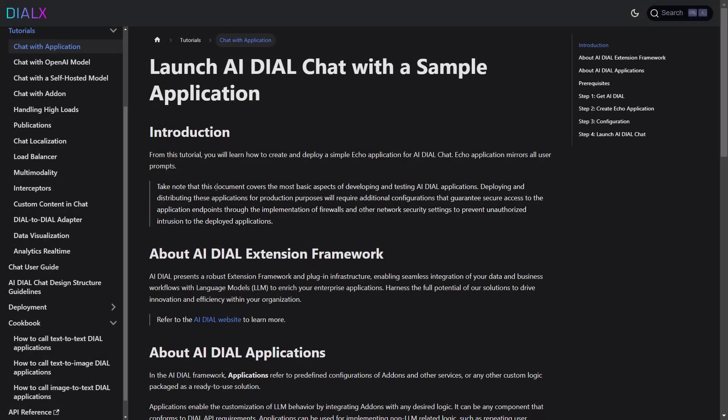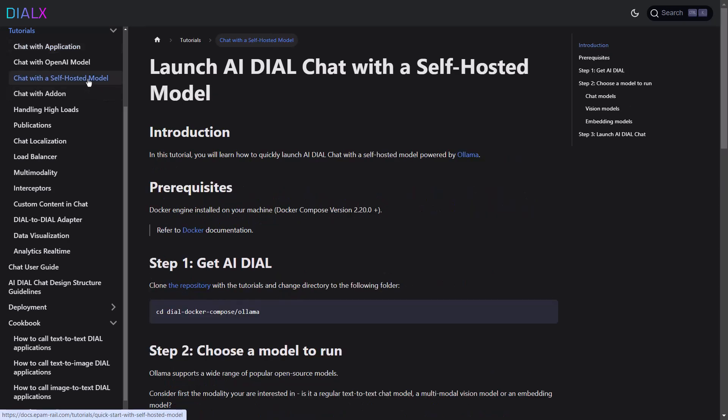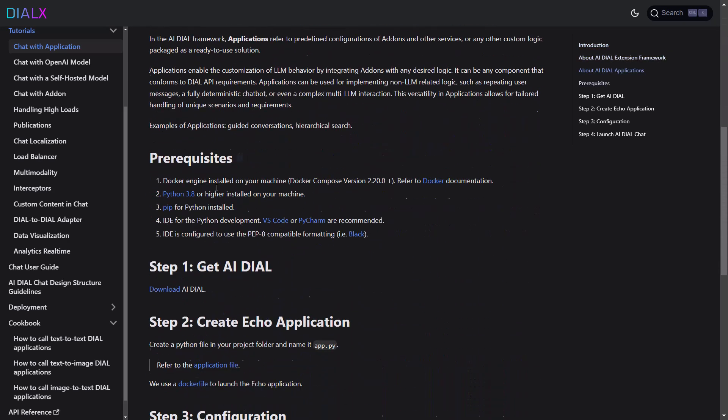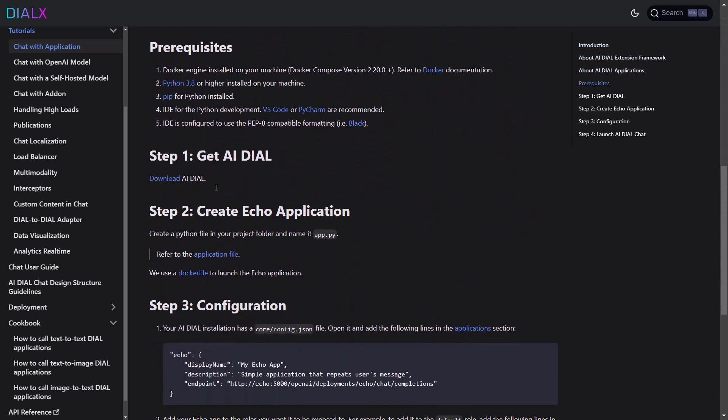Today we will be developing our first Dial application using the Dial deployment package with a self-hosted model from Ollama. For instructions on how to install and deploy Dial, please refer to the chat with the self-hosted model tutorial in the documentation, or check out part one of this video series. Today we'll add our sample Echo application to our Dial config, then take it a step further by building a simple translator application using open-source AI models.